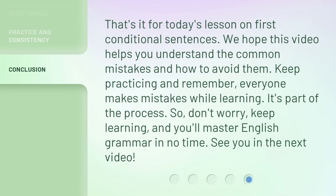That's it for today's lesson on first conditional sentences. We hope this video helps you understand the common mistakes and how to avoid them. Keep practicing and remember, everyone makes mistakes while learning — it's part of the process. So don't worry, keep learning, and you'll master English grammar in no time. See you in the next video.